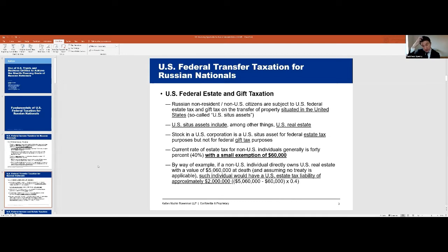The good news is that there are tools, which we'll discuss shortly, that we can easily use to block a Russian national's exposure to those taxes. They just need to be put in place before the investment is made.